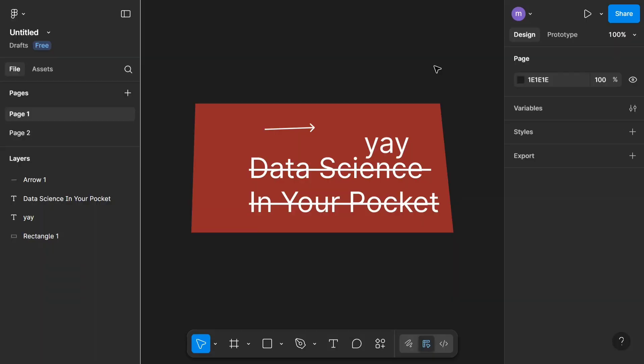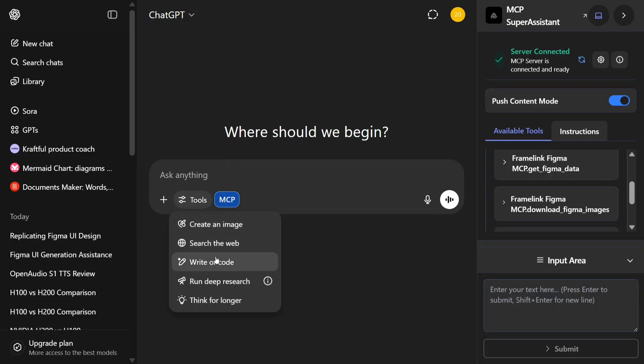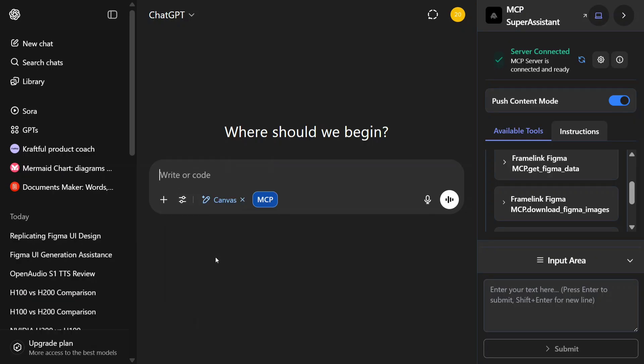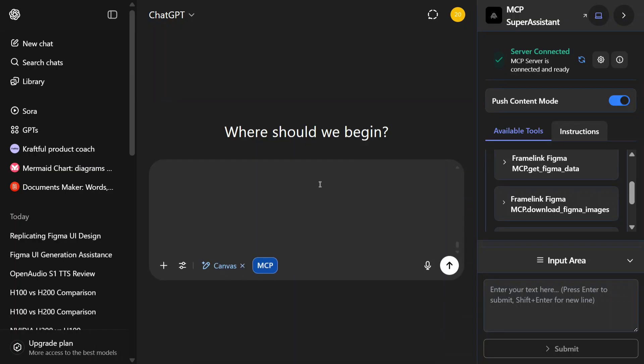Once copied, let's go back to ChatGPT. In tools, enable Write Our Code so that we can preview whatever it is generating. As a next step, click on the blue button MCP and click on insert. Once done, now provide your command and let's see the magic of ChatGPT with Figma.